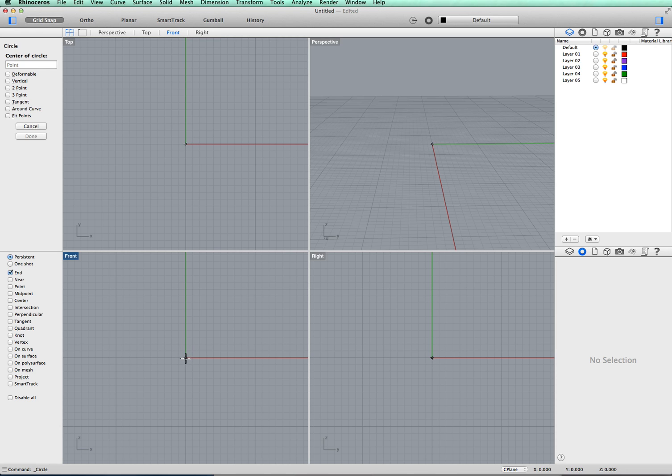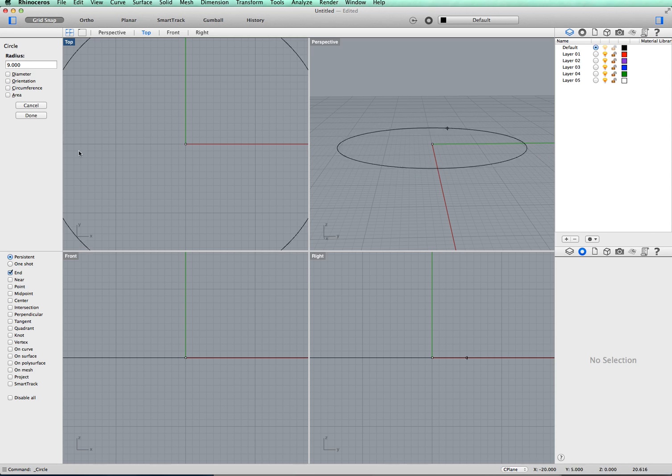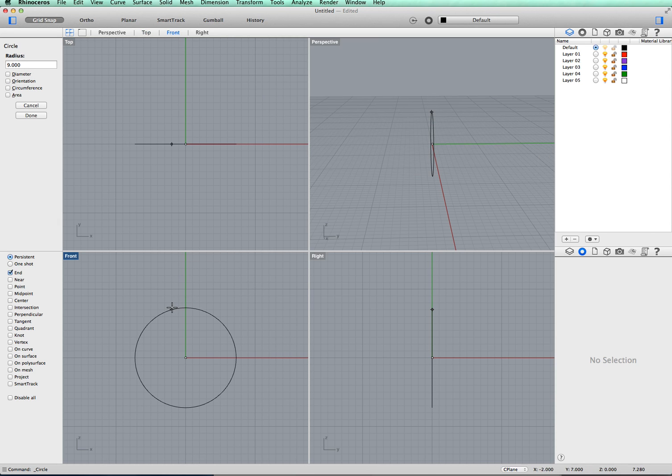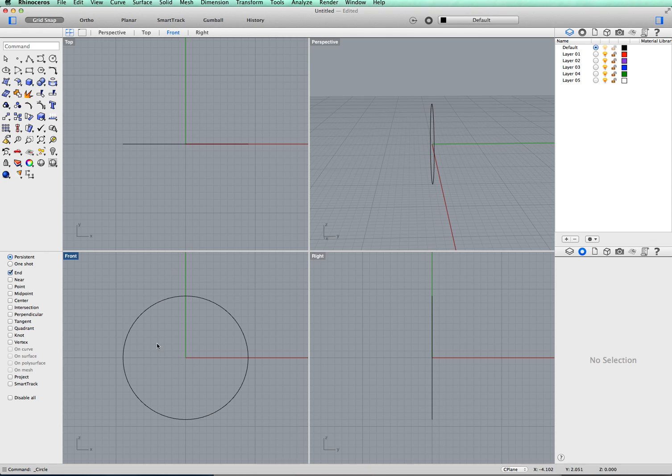Now, I've set the radius at 9mm which will give an 18mm diameter. So we go back to that one and enter. Here's the start of your circle which we're going to sweep around.